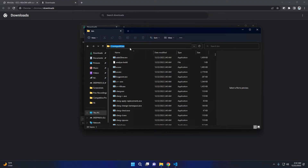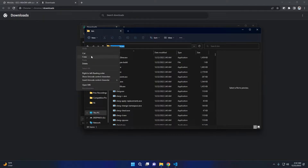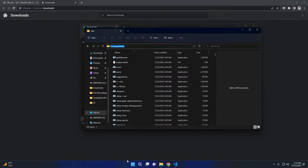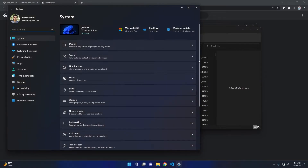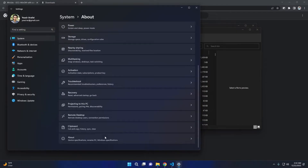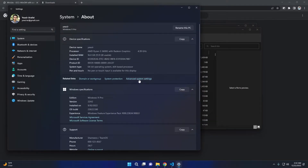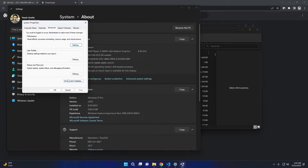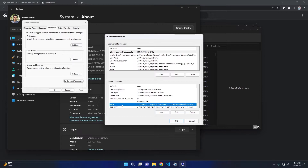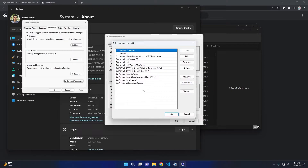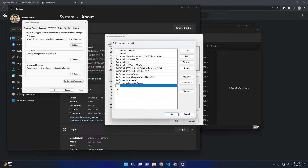Now we have to set up the environment variable. Go to Settings, scroll down, and click on About, then Advanced system settings. Click on Environment Variables, then click on Path and click Edit. Create a new path entry, paste the path here, and press OK.